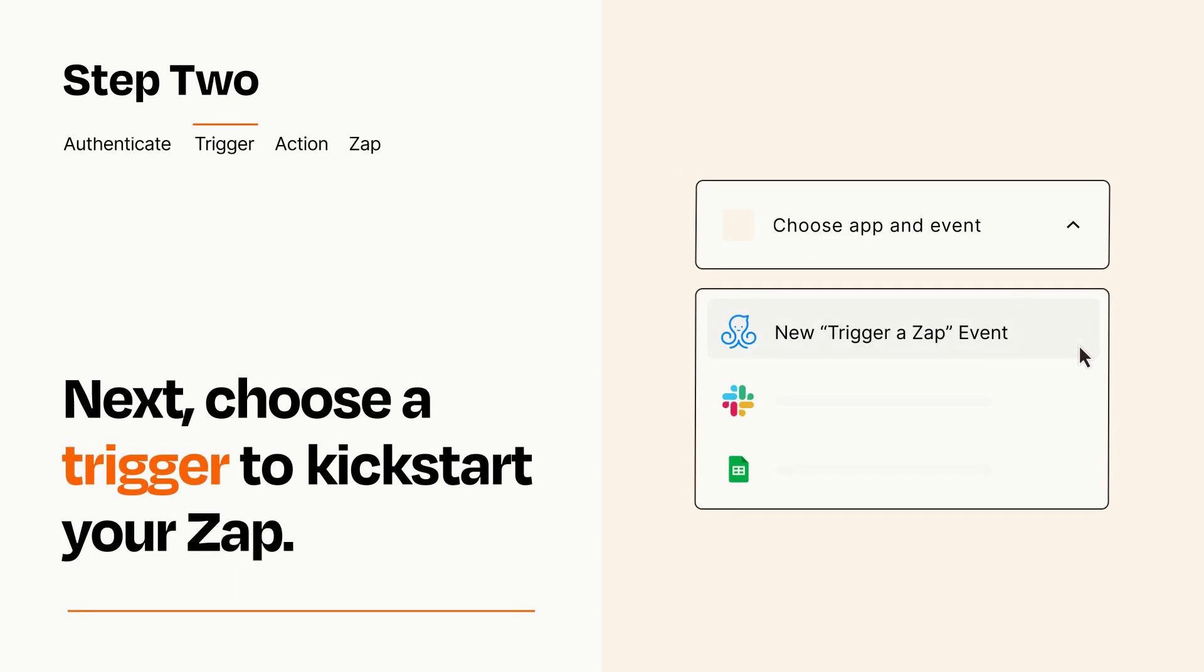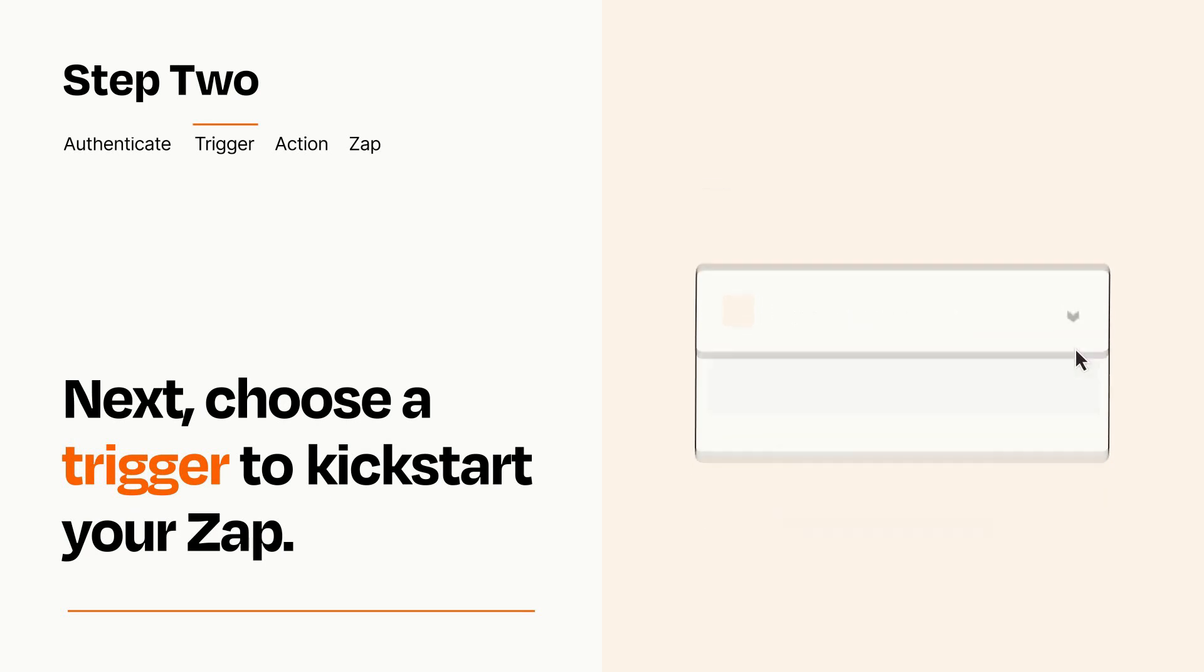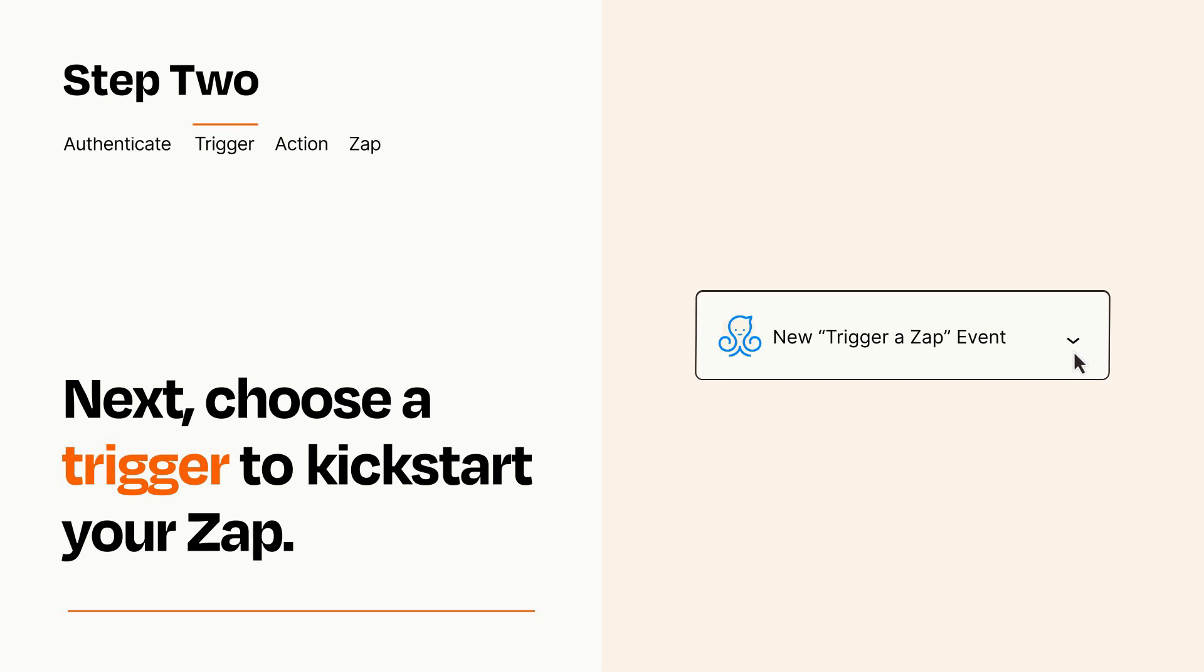Now let's set up your trigger, which is the event that starts your Zap. Pick the trigger event that you want from the list. When you set up this step, your Zap will pull in test data from your trigger app that you'll see later when setting up your action app.